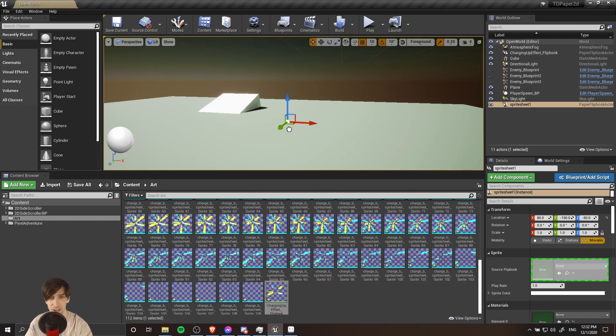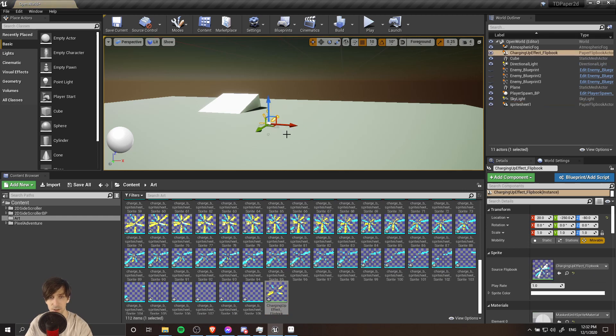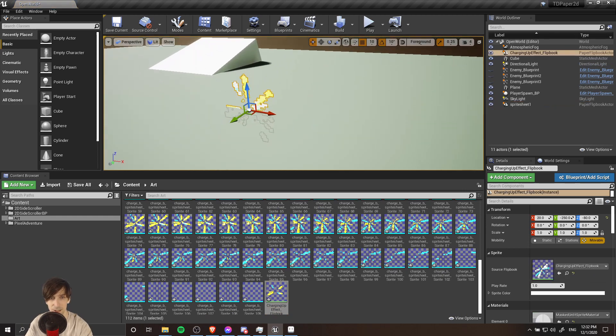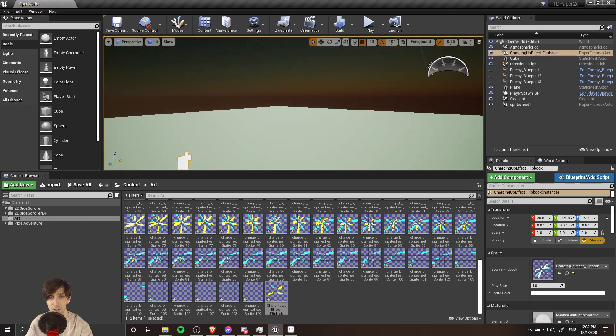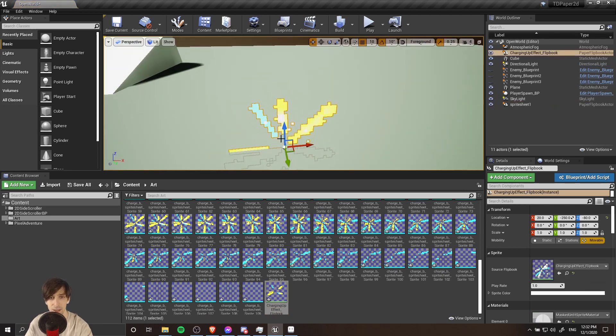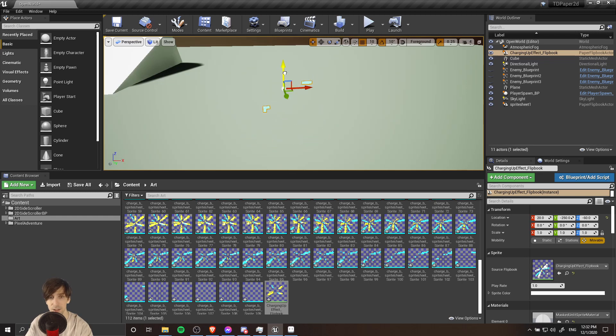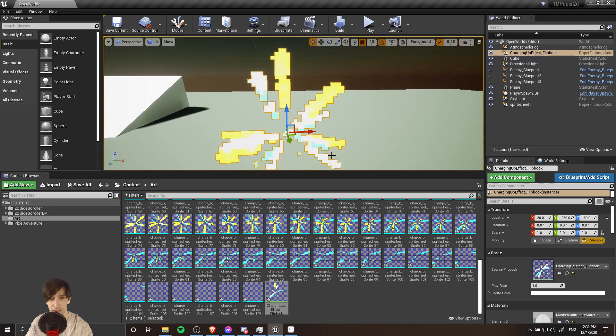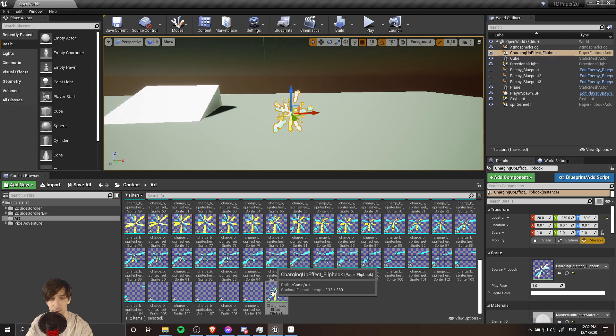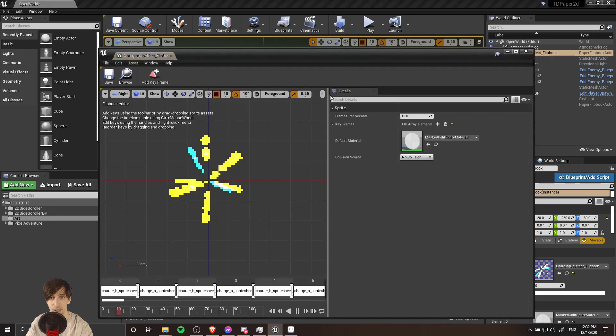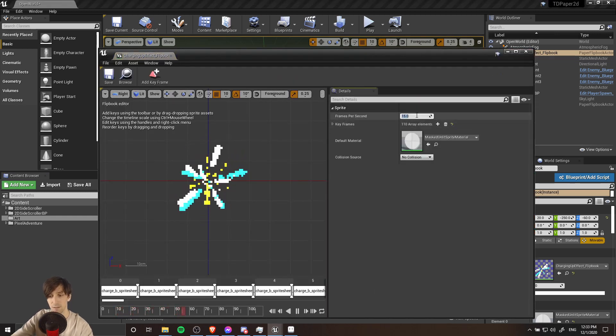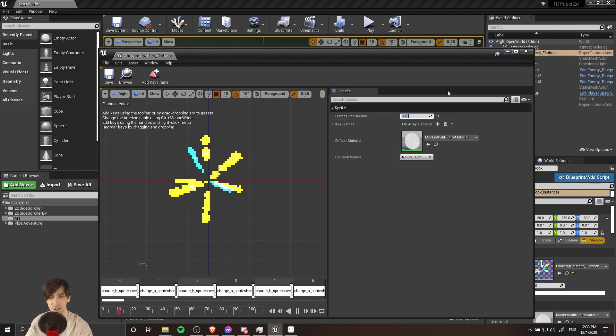Now we can drag it into the game world if we want to do that and we can see our animation playing there. The one thing we may still want to do though is to increase the speed of the playback. So I'm going to double click on our flipbook and I'll just change the frames per second from 15 to maybe 60. That looks a lot more like how it was intended to be.